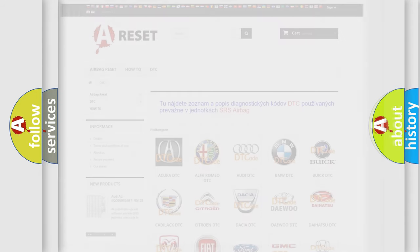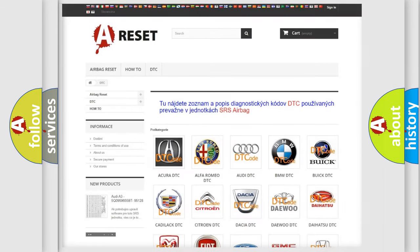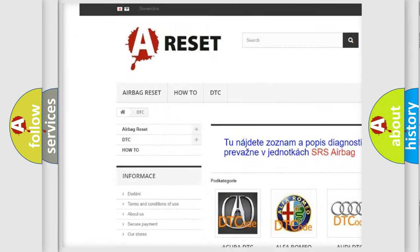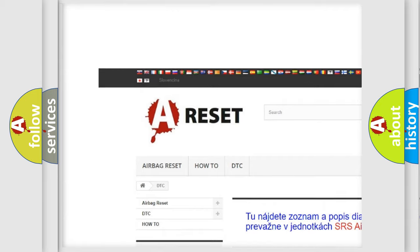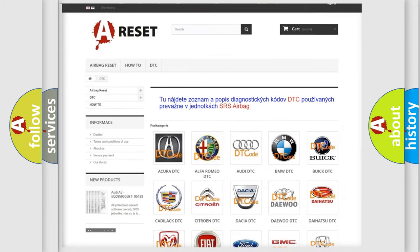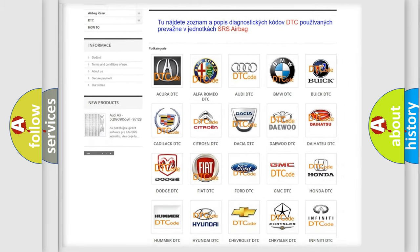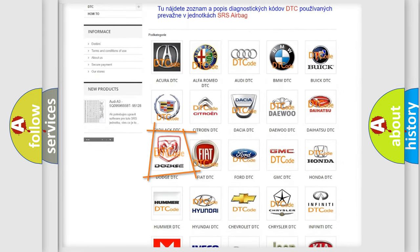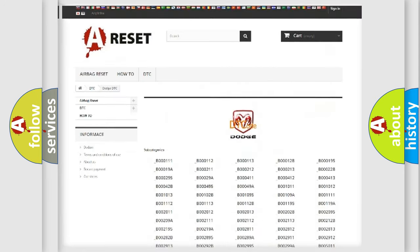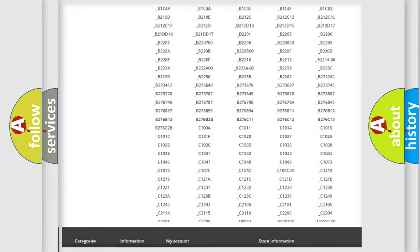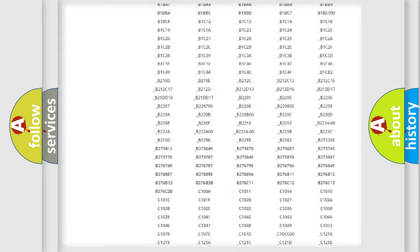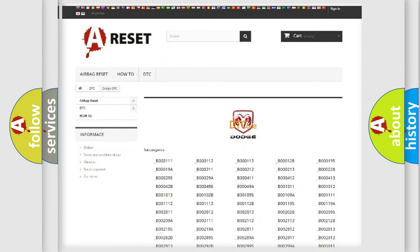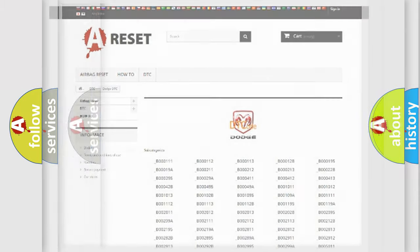Our website airbagreset.sk produces useful videos for you. You do not have to go through the OBD2 protocol anymore to know how to troubleshoot any car breakdown. You will find all the diagnostic codes that can be diagnosed in Dodge vehicles. Also many other useful things.